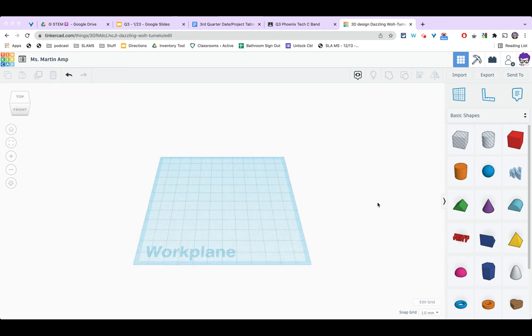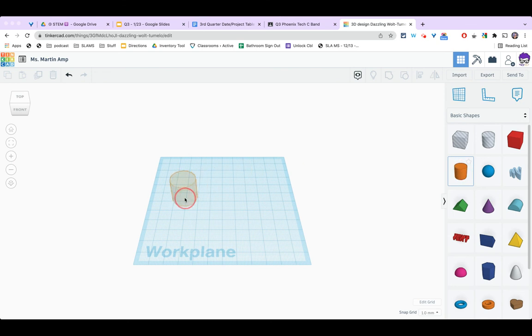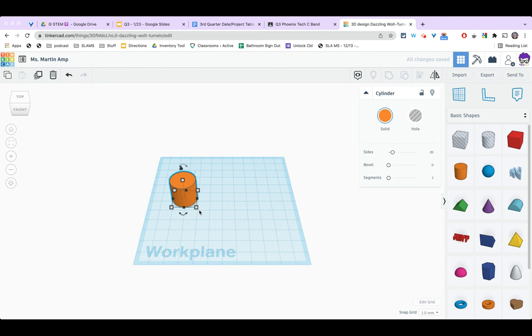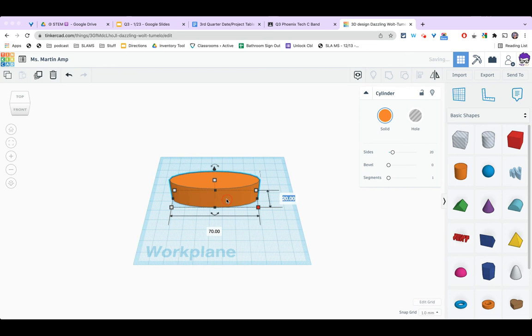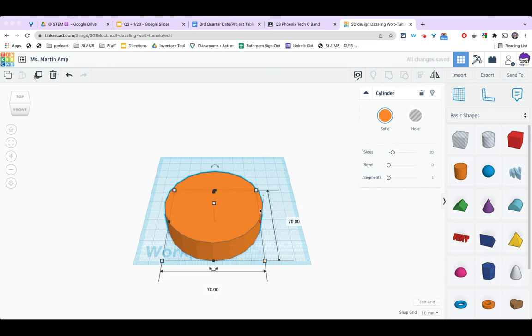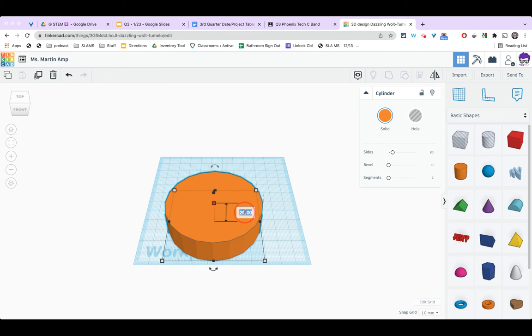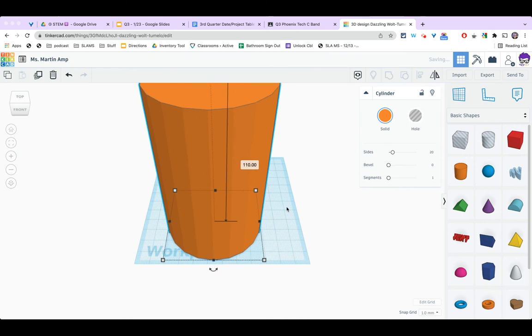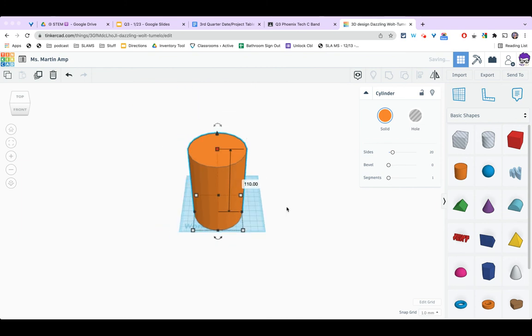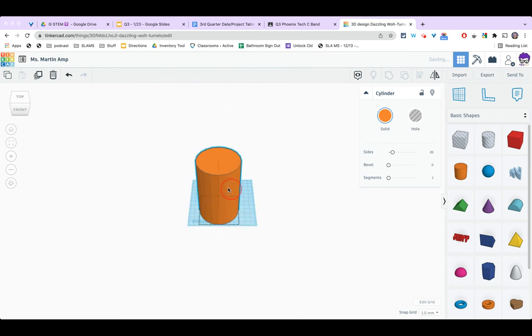To make the amplifier itself I'm going to need a cylinder. So I'm going to grab my cylinder and I'm going to resize it. I'm going to click on the corner square at the bottom and I'm going to make both of these 70 millimeters. So it should be a perfect circle. For my height I'm going to click on the top square and we're going to make it 110 millimeters tall.